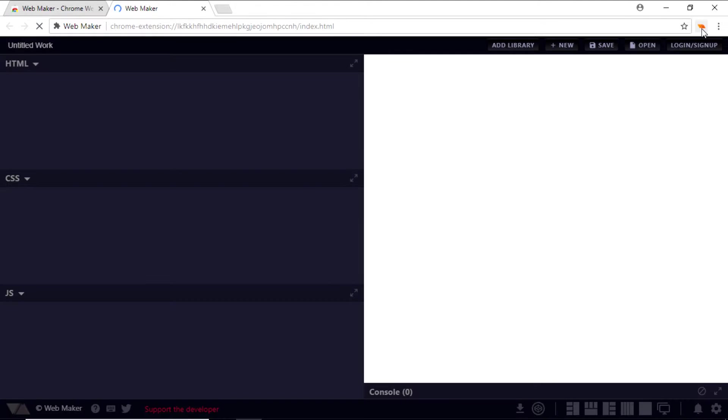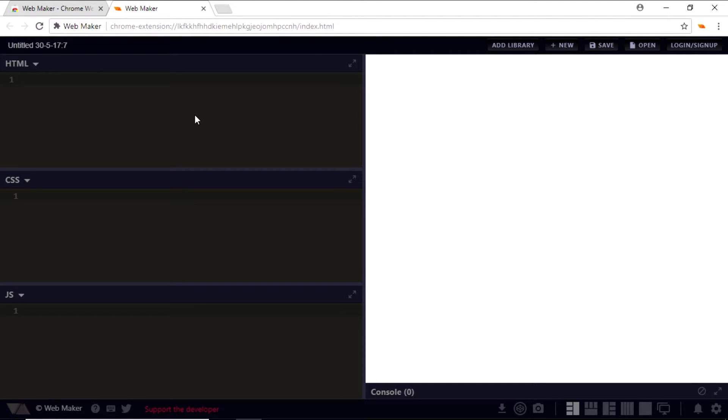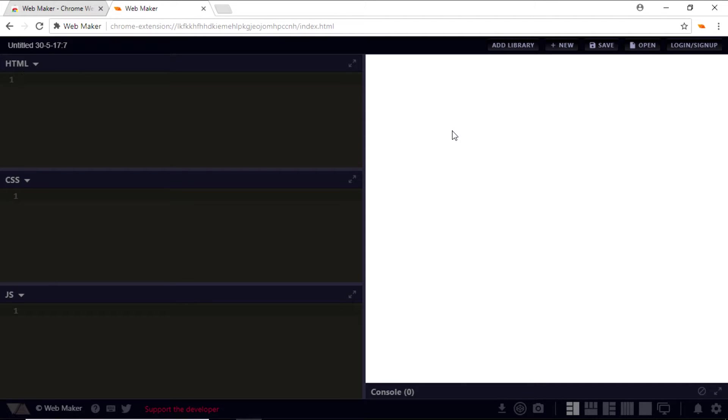So on my left, by default, I have the HTML, CSS, and the JavaScript panels, and on my right is the live preview area. In case you wish, you can also change the layout by clicking these icons at the bottom.